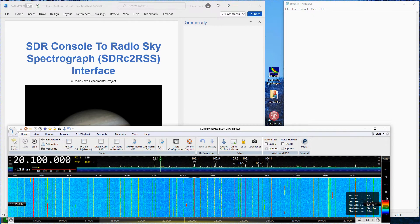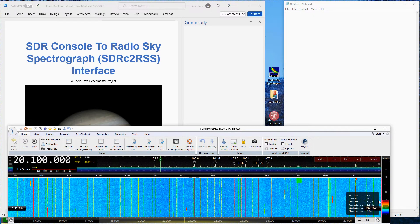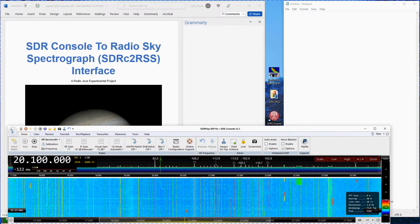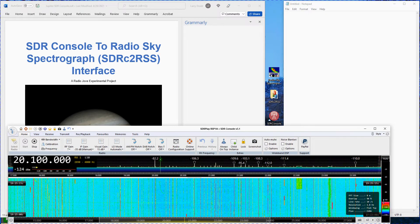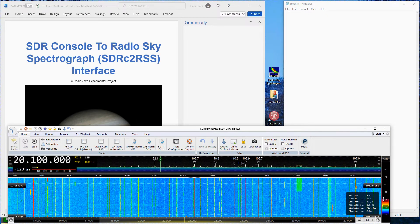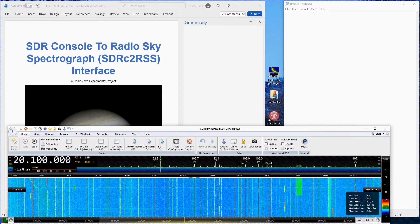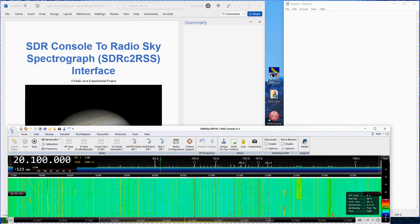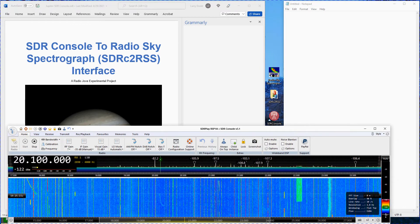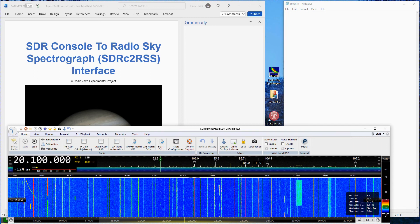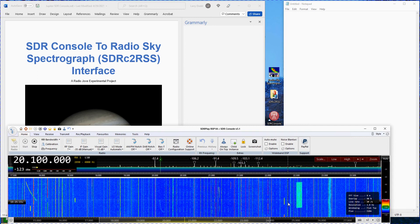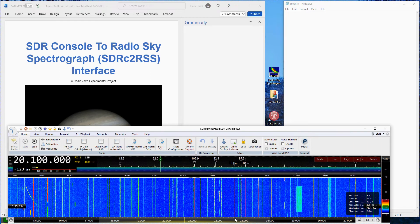On the far right side of the spectrograph set the top red slider to minus 100. Set the blue slider to minus 140. These last two settings only affect the SDR console spectrograph. They do not affect the RSS spectrograph in any way.